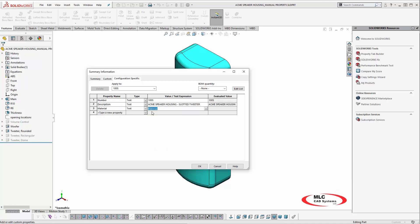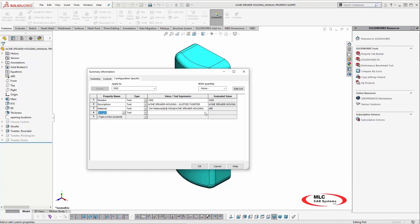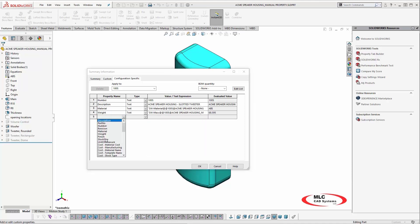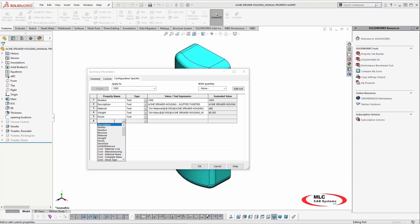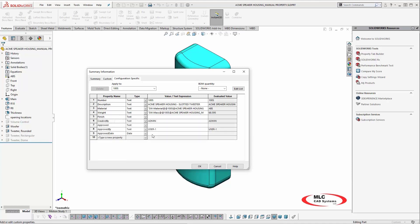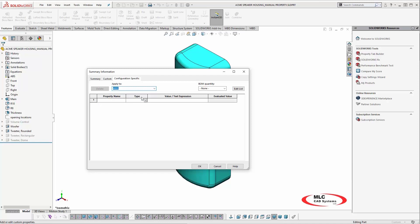However, creating these custom properties and entering their values can be a time-consuming and cumbersome process open to misspellings and incorrect values or many other types of errors. And if you have multiple configurations, the process just got much longer and open to even more errors.